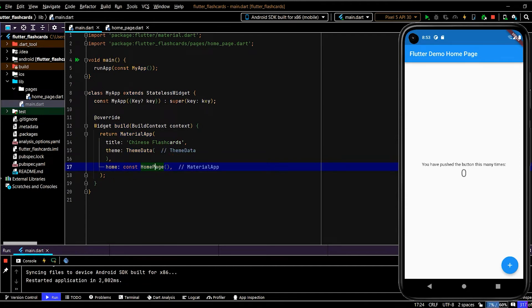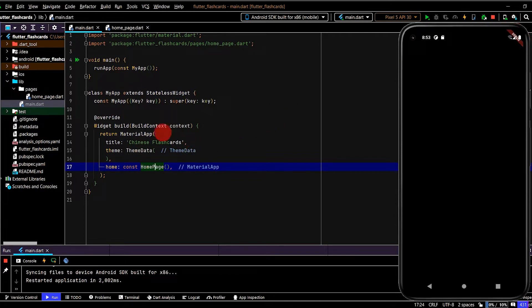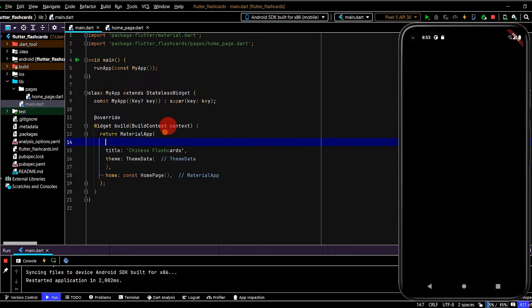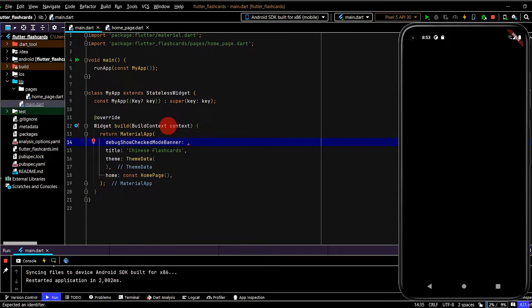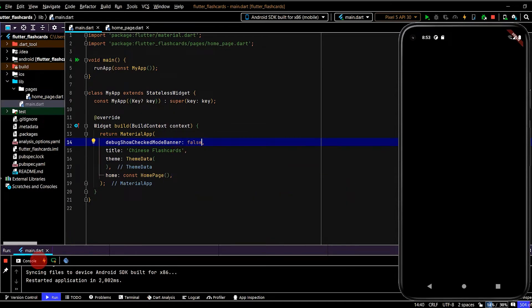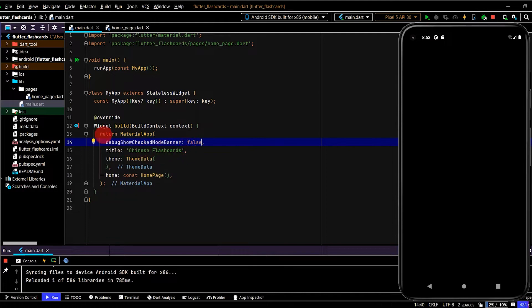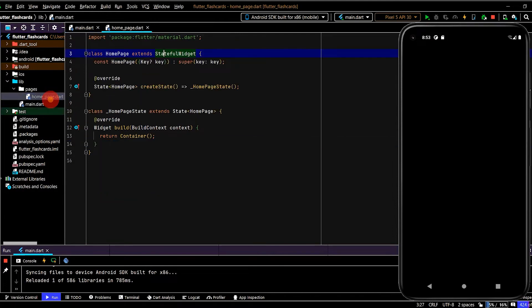Now let's reference this new file. Import. Okay, so now we should have a black screen. Do a hot reload, yes. And now I also want to remove that debug banner at the top, so debug show checked mode banner and pass in false. Now that little banner on the right has disappeared. Okay cool, so now we have set up the basic shell.